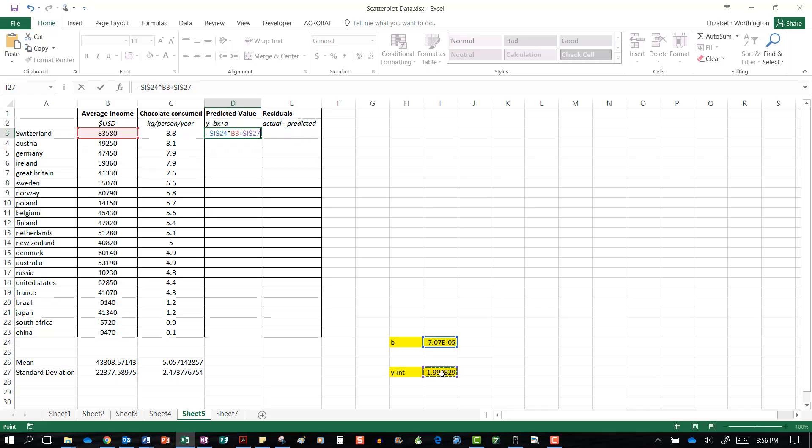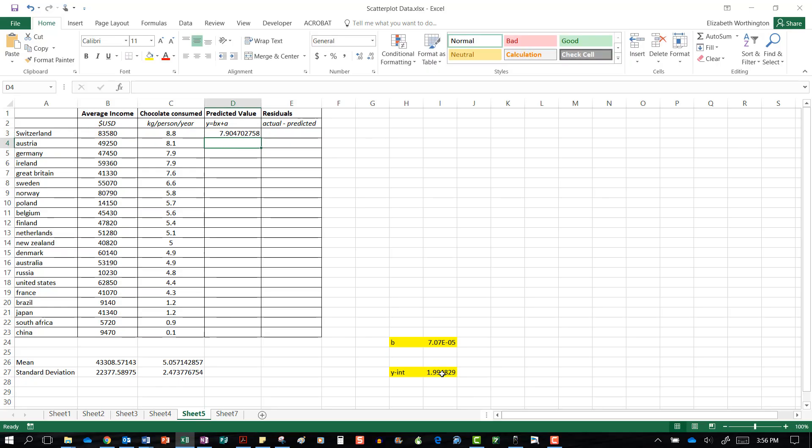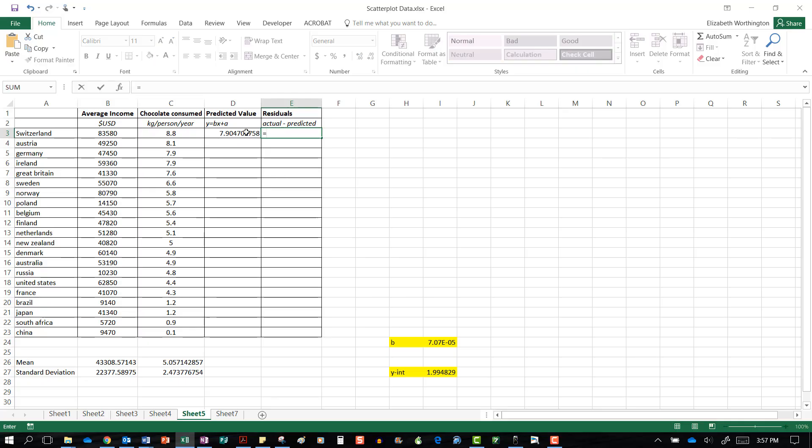Our predicted value for an income of 83,000 is 7.9. You can see the actual value is 8.8, so our residual is equal to the actual minus the predicted.